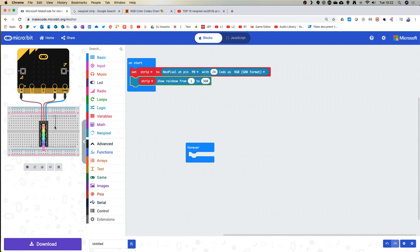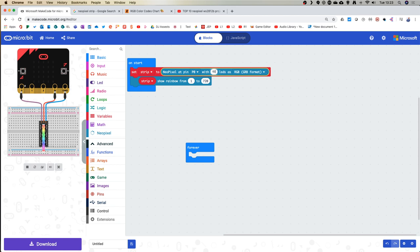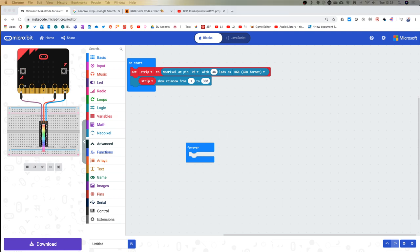If you only want to show half a rainbow — going from red to blue which is roughly halfway — type 180 in here and it gives you half the rainbow. Similarly you could do two lots of 360 which is 720, and it goes through the cycle. Adding more LEDs makes the calculation more detailed. But what we're going to do today is have a play with some animations and get into the detail.